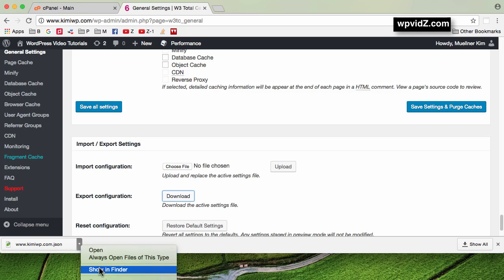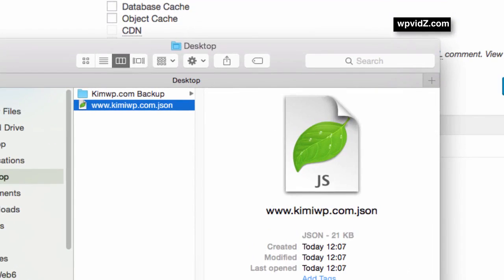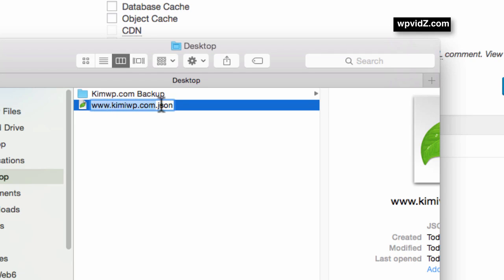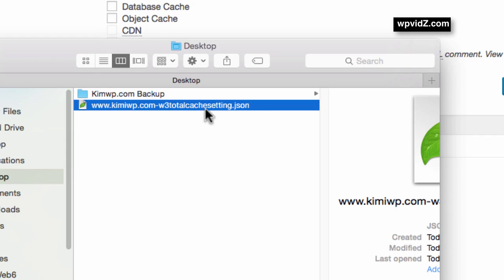In Chrome browser, you can click Show in Finder or go directly to your Downloads folder. I want to rename this file because by default it's named after your site followed by .json, and in the future I won't know what kind of file it is. So I'll rename it — adding a dash before the .json and calling it W3 Total Cache settings — then hit Enter. Now I know what the file is, and I can save it in a backup folder.